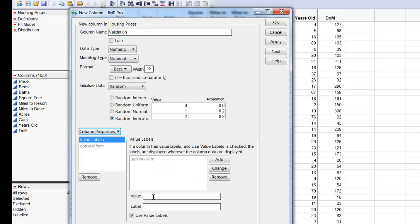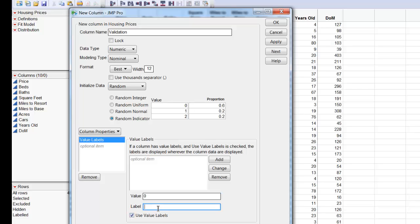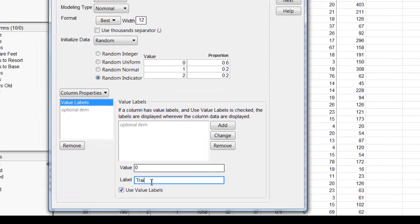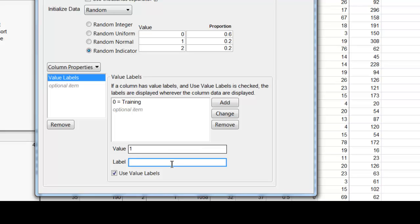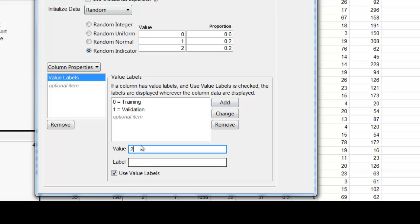And so for value 0, I want to put the label training. For value 1, I want to put the label validation. And then last for the value number 2, I want to put the label test.